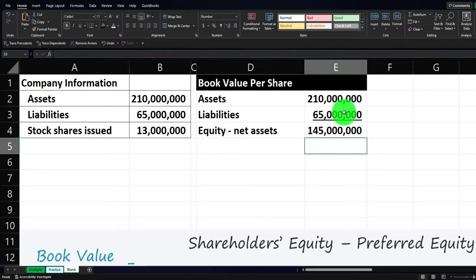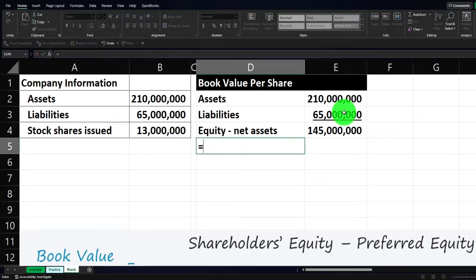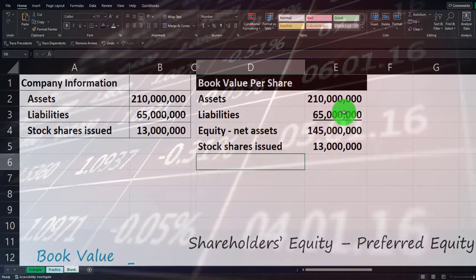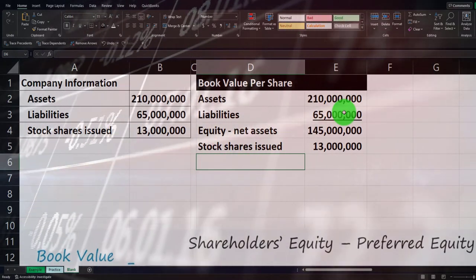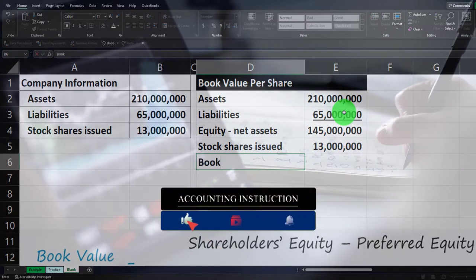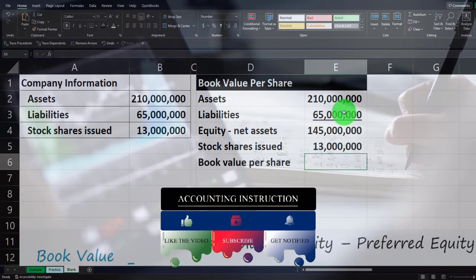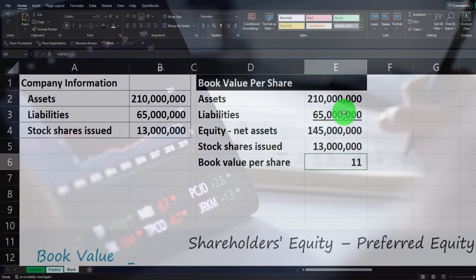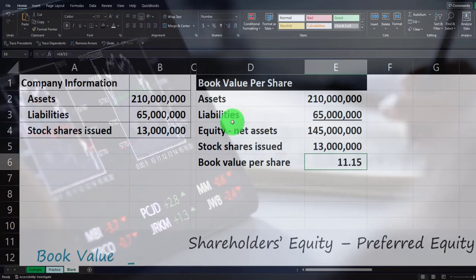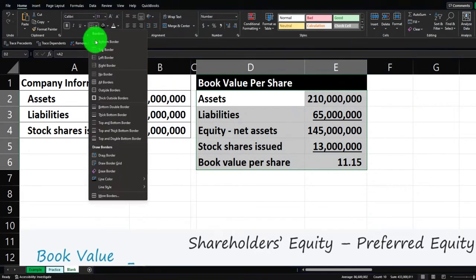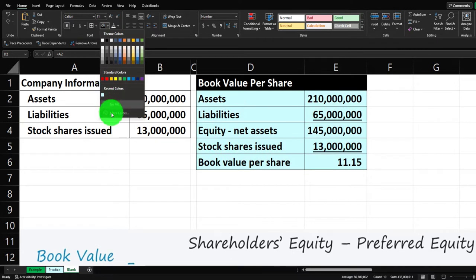Let's do the subtraction: assets minus liabilities gives us the equity or net assets — 145 million. You can find that on the balance sheet as well. There's no preferred stock, so we just use the total shares outstanding — 13 million. Stocks represent equal ownership units in the company. The book value per share equals 145 million divided by 13 million. I'll add some decimals via home tab, number group, then add an underline and blue borders via the font group.